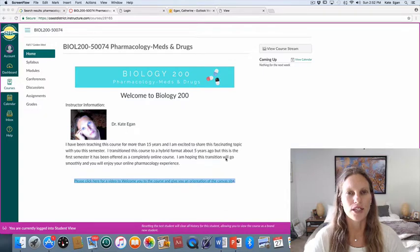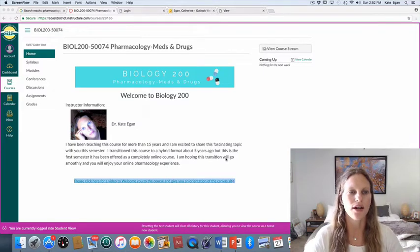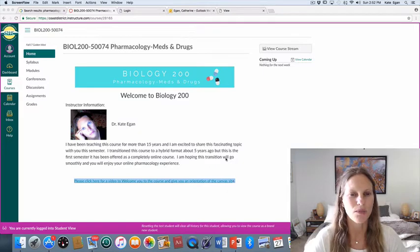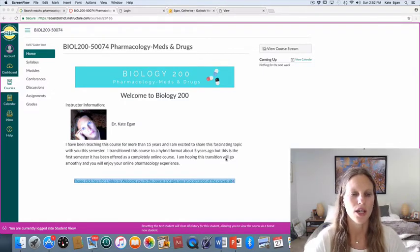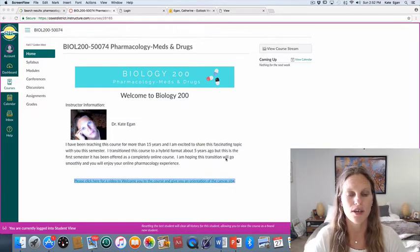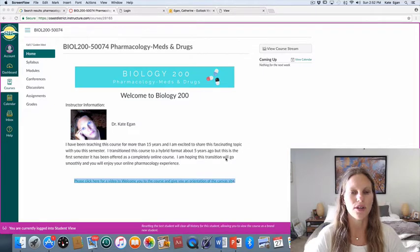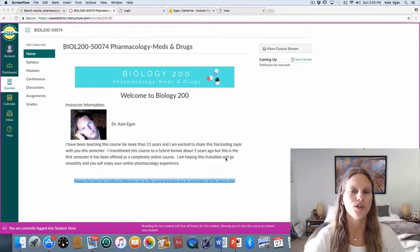So what I want to do first is walk you through how the class is set up. The Canvas portal — some of you may or may not be familiar with Canvas — but what you're looking at on the screen right now is the introduction page to our class. This will only be a page you'll see for about a week, and then I'll change this to the home page, which I'll show you in a minute.